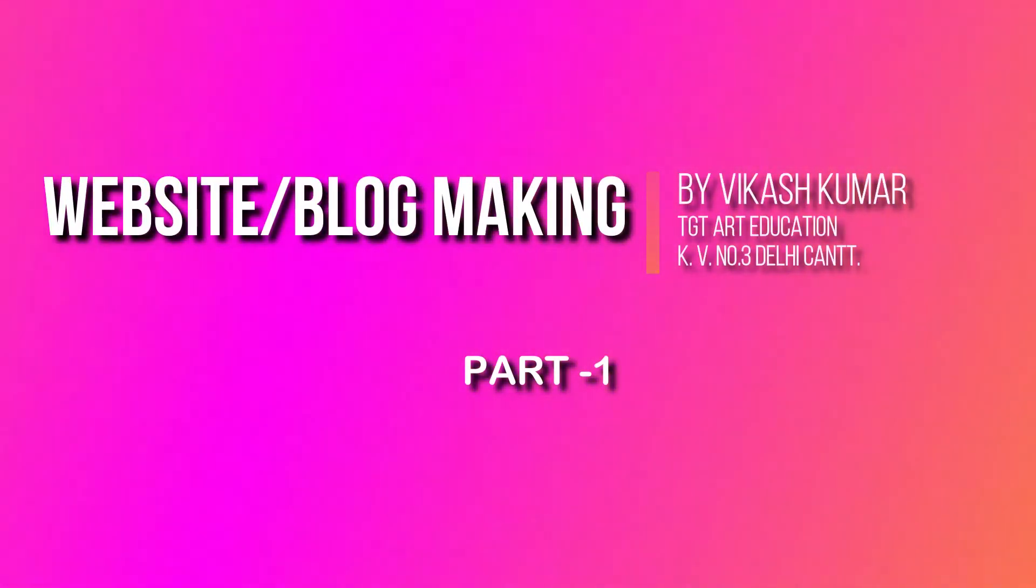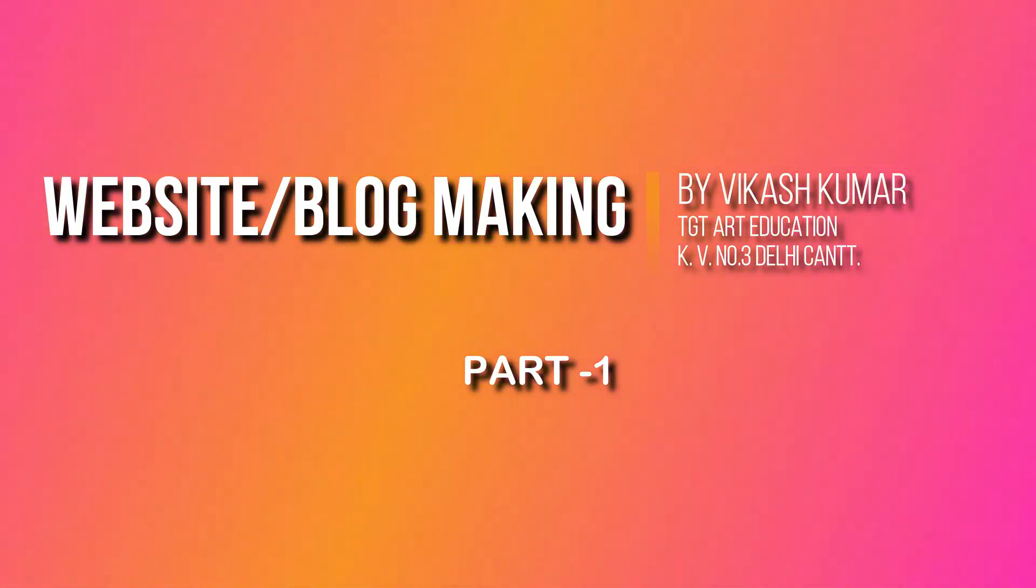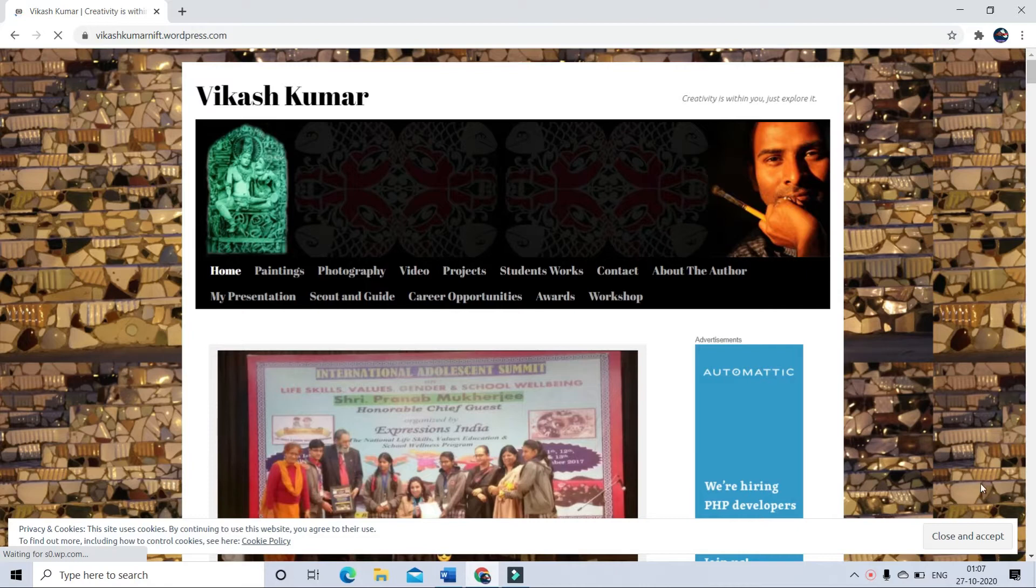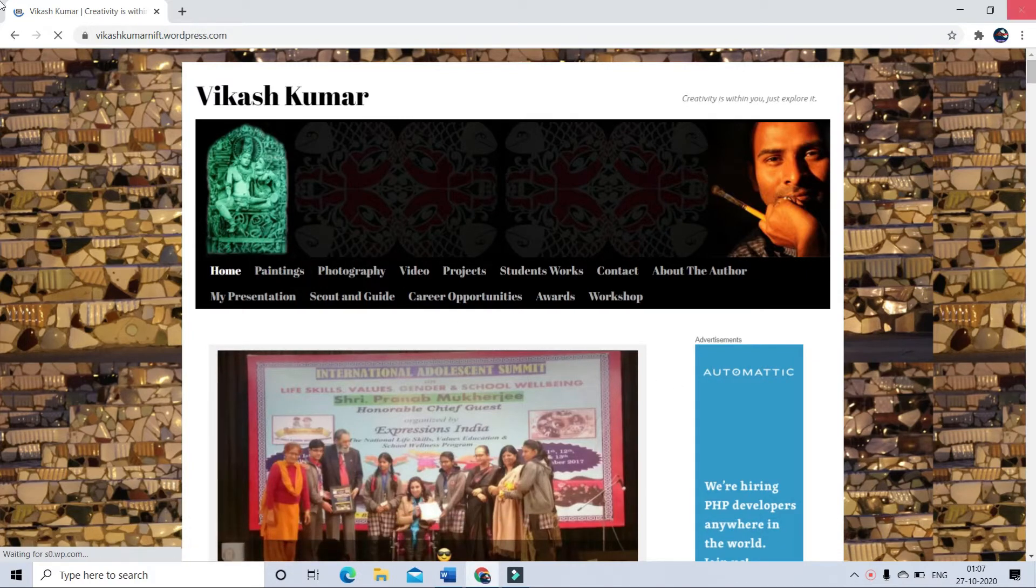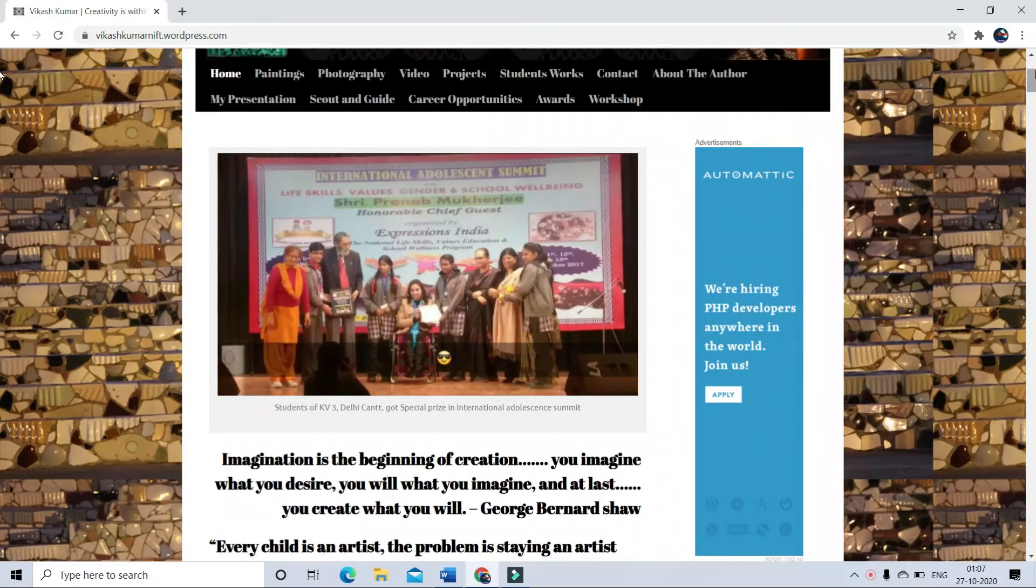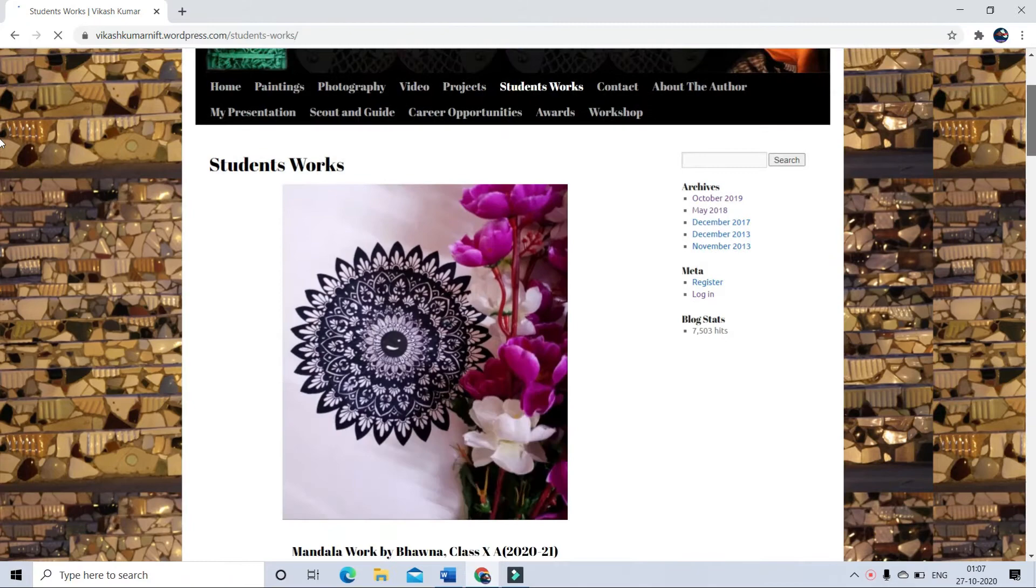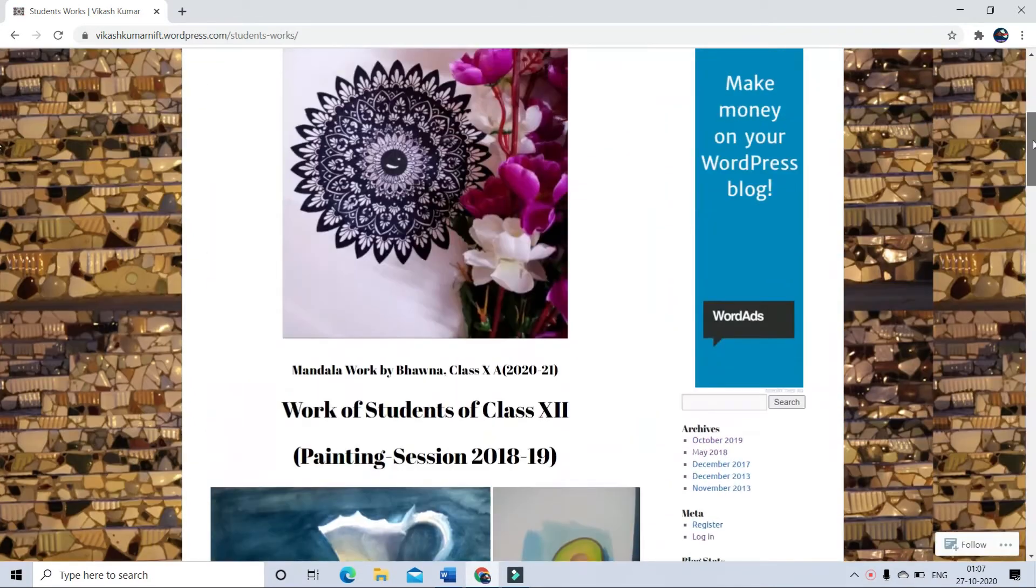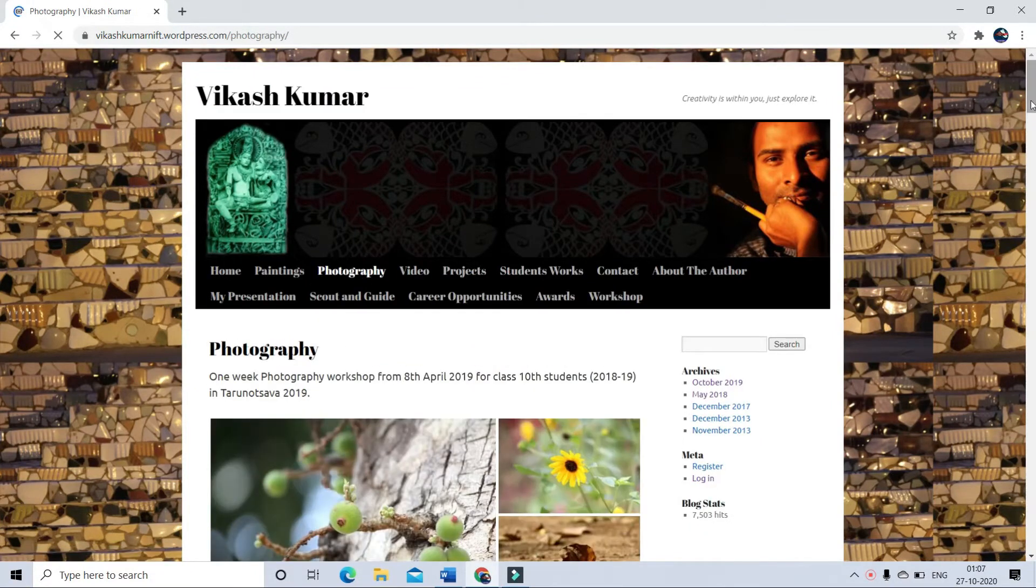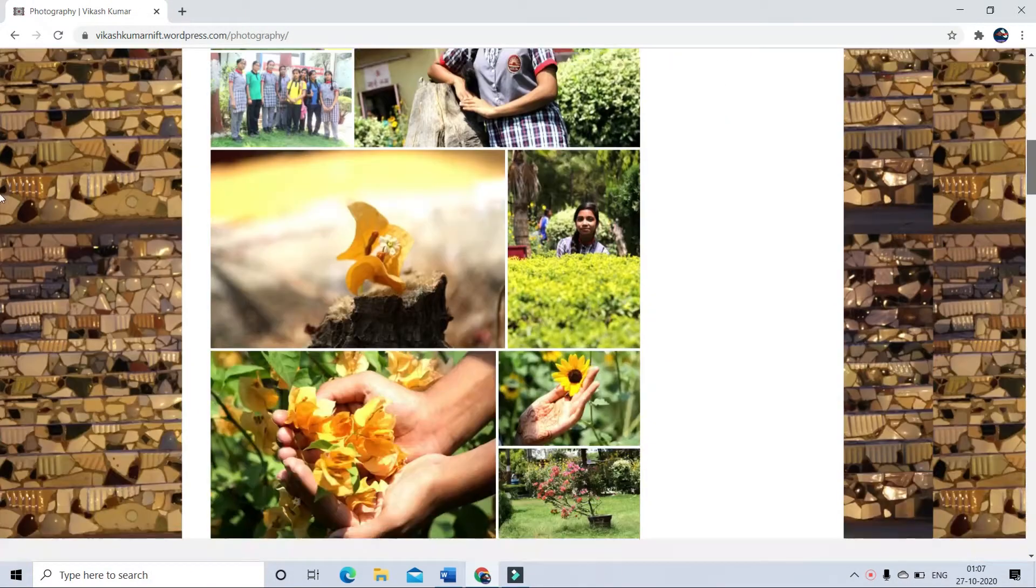Hello everyone, in this video I am going to create a free website or blog. A personal website could be very beneficial for any professional, especially for teachers, where they can showcase different activities and innovative practices done by them or students. They can upload study materials for students or promote student creativity.